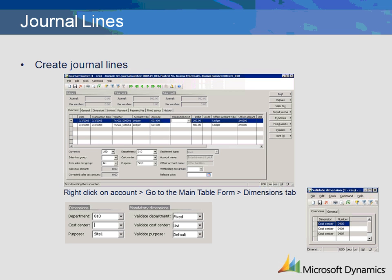The department validation rule is set up as fixed, which indicates that there is only one valid dimension. Department 010 will be defaulted to the transaction and will be posted regardless of whether the user changes or removes the dimension in the transaction. The cost center validation rule is list, which means that a valid dimension from the list must be entered. We will click on the validation list button to view possible values.